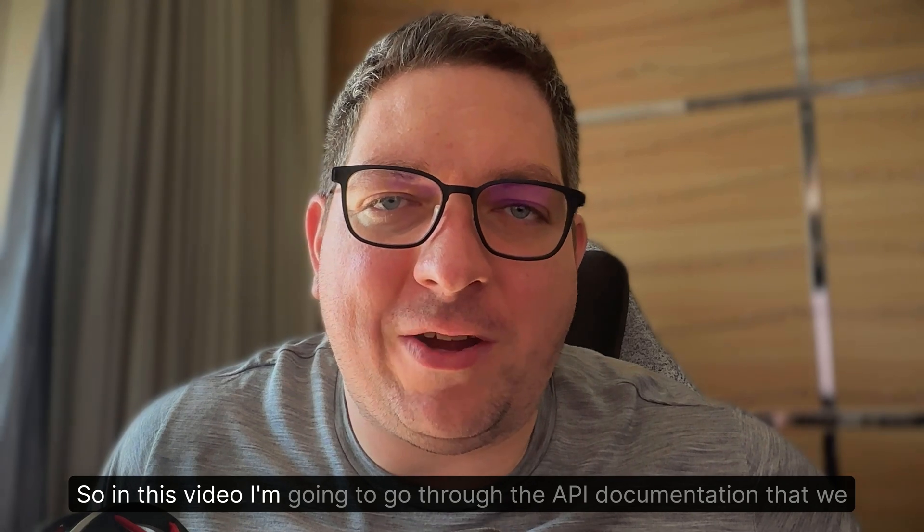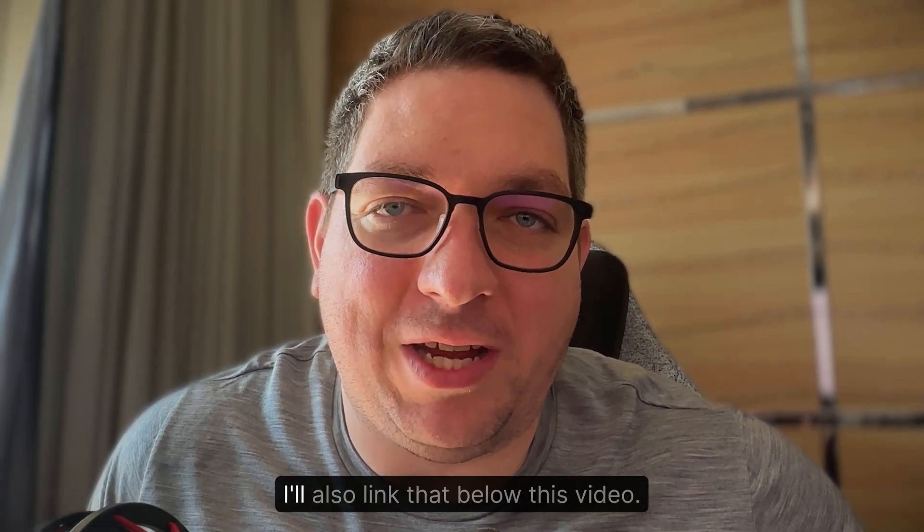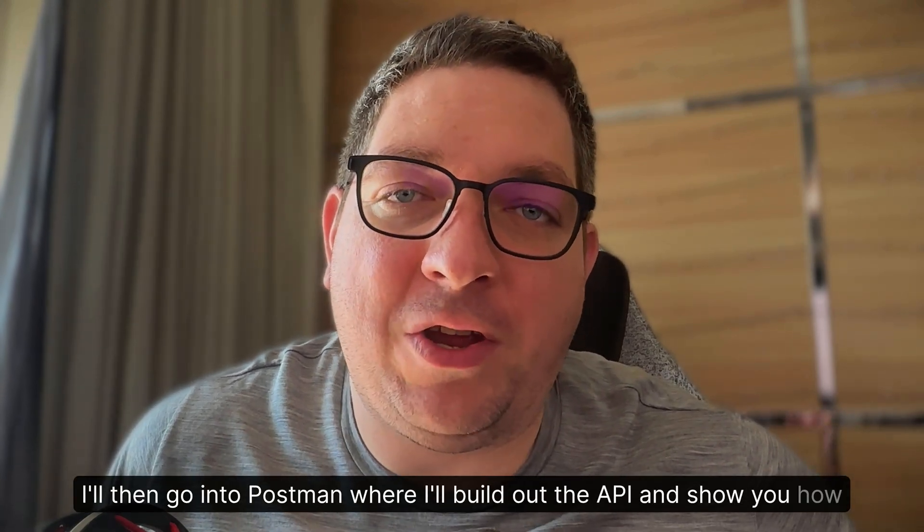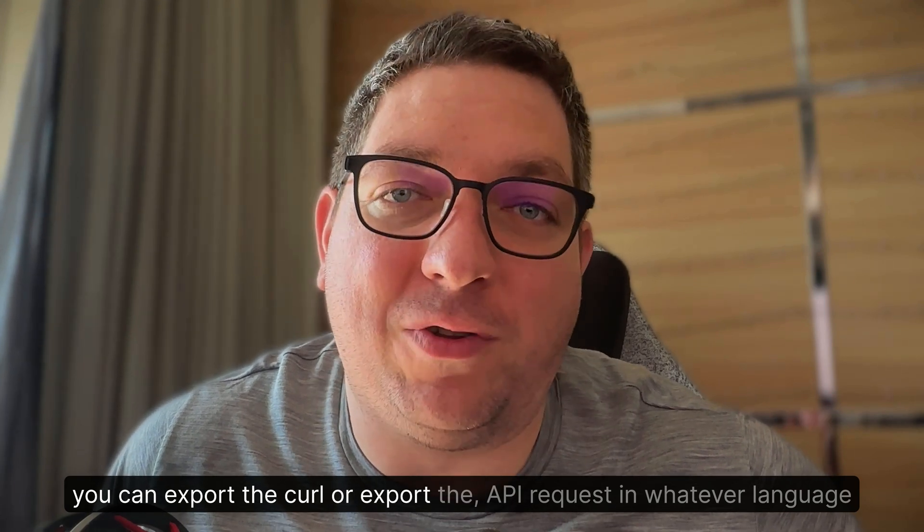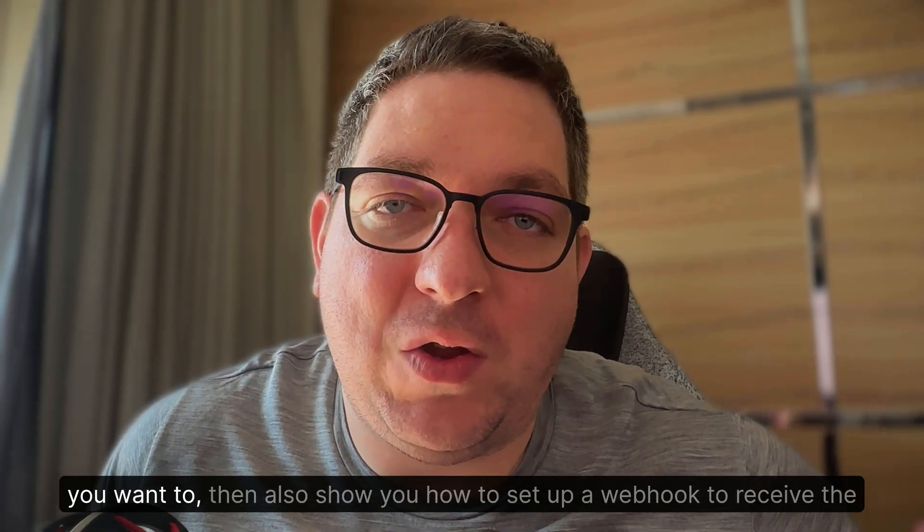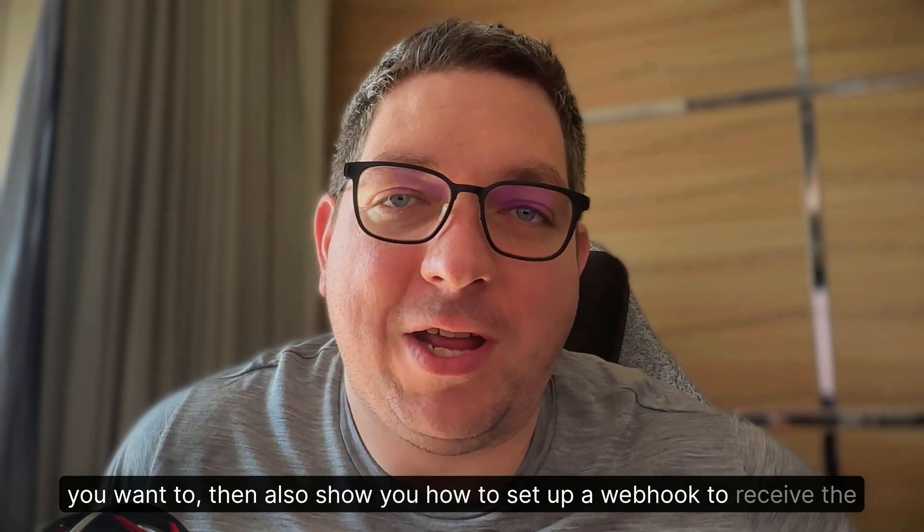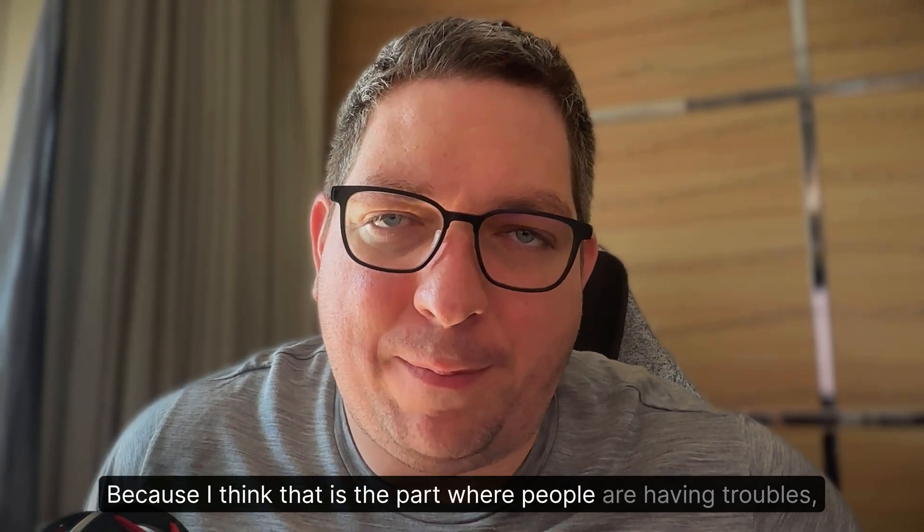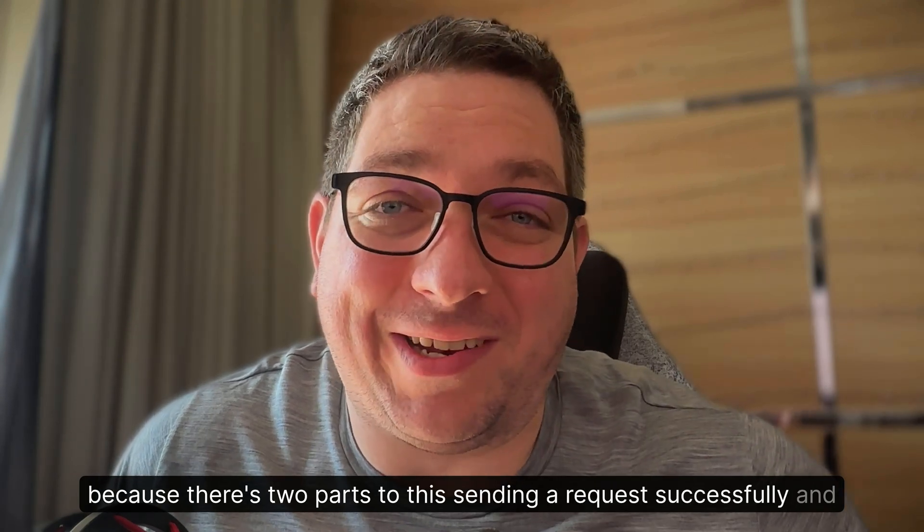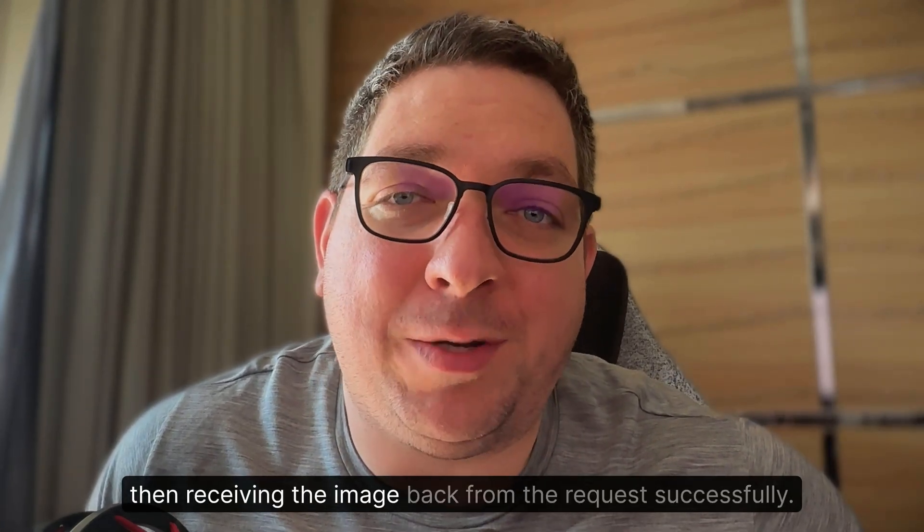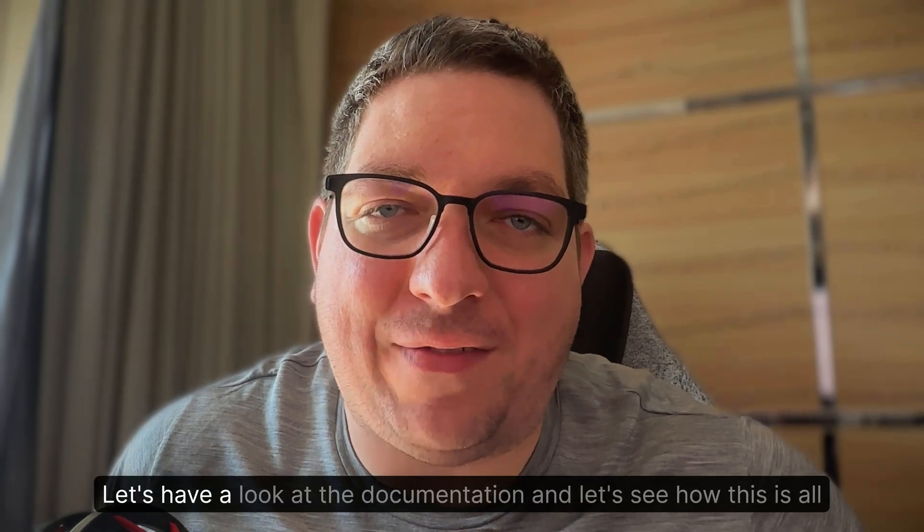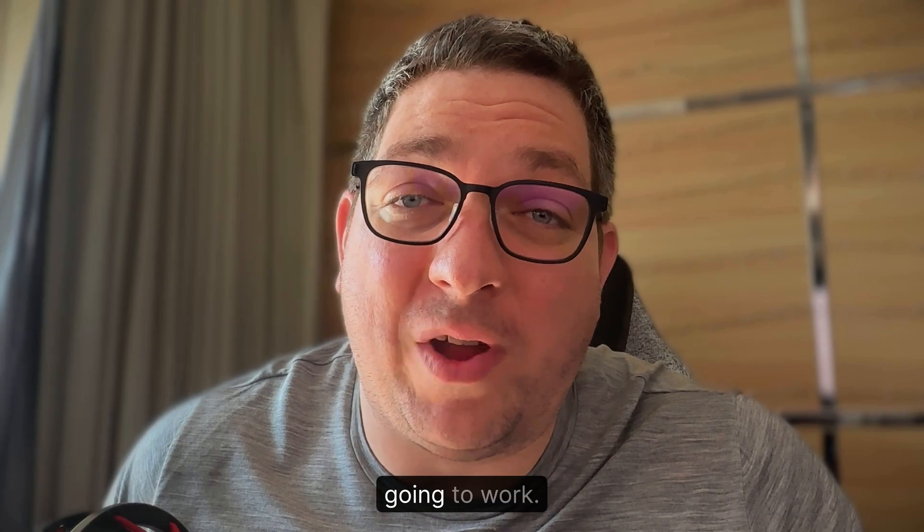So in this video I'm going to go through the API documentation that we have for SuperMachine. I'll also link that below this video. I'll then go into Postman where I'll build out the API and show you how you can export the curl or export the API request in whatever language you want. Then I'll also show you how to set up a webhook to receive the response. Let's have a look at the documentation and let's see how this is all going to work.